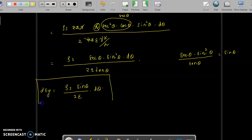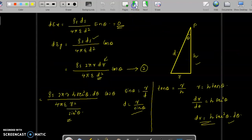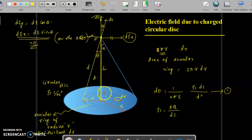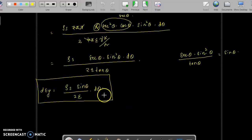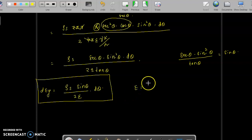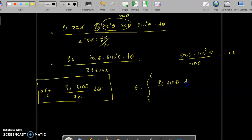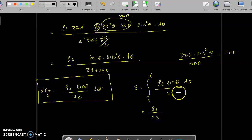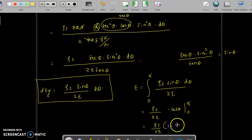To find the electric field intensity at point P due to the entire disc, we integrate with respect to θ. When the annular ring is very close to the center, θ = 0; when it reaches the edge of the disc, θ = α. So E = ∫₀^α (ρs·sinθ / 2ε) dθ = (ρs/2ε) · [−cosθ]₀^α = ρs/2ε · (1 − cosα).